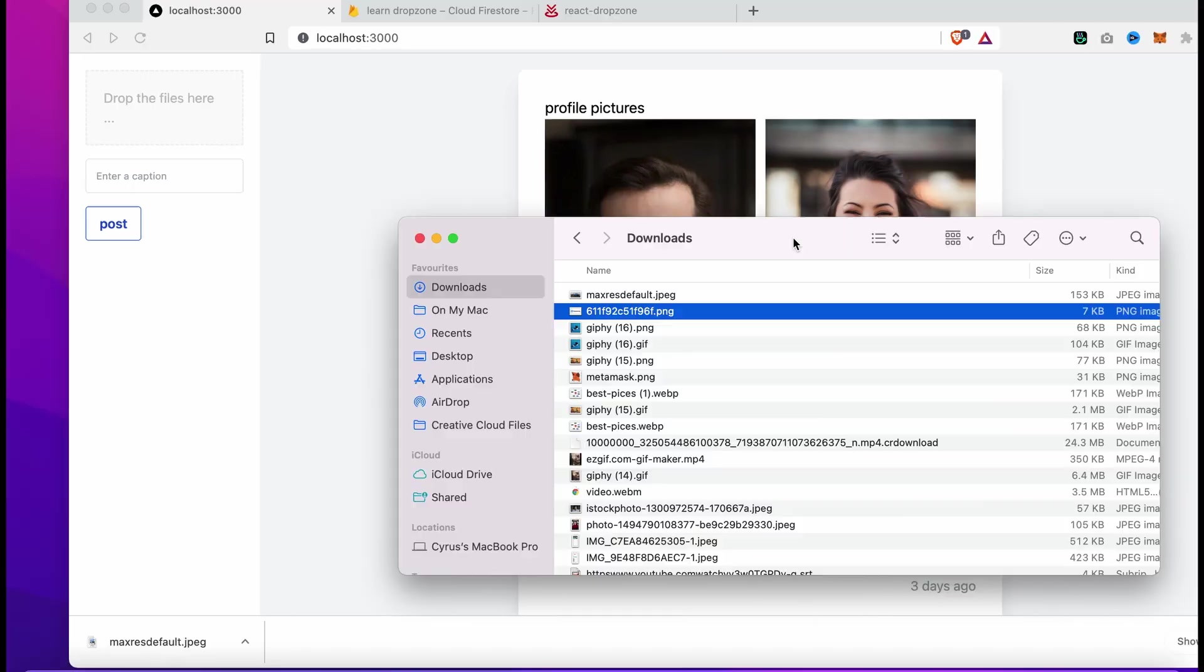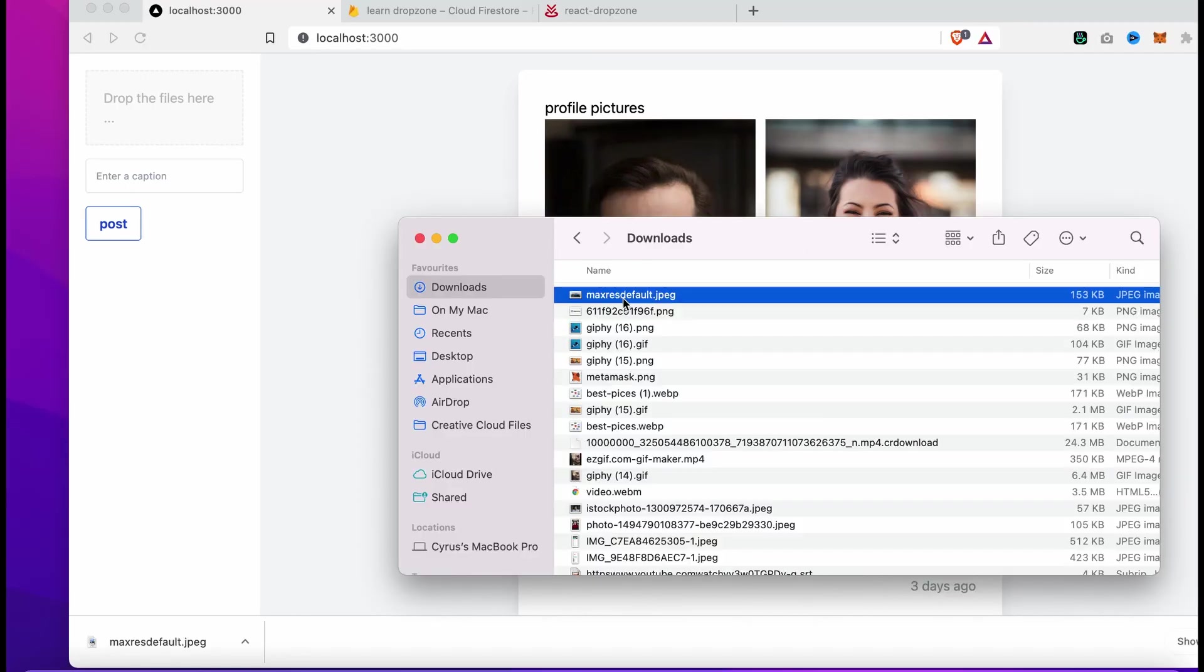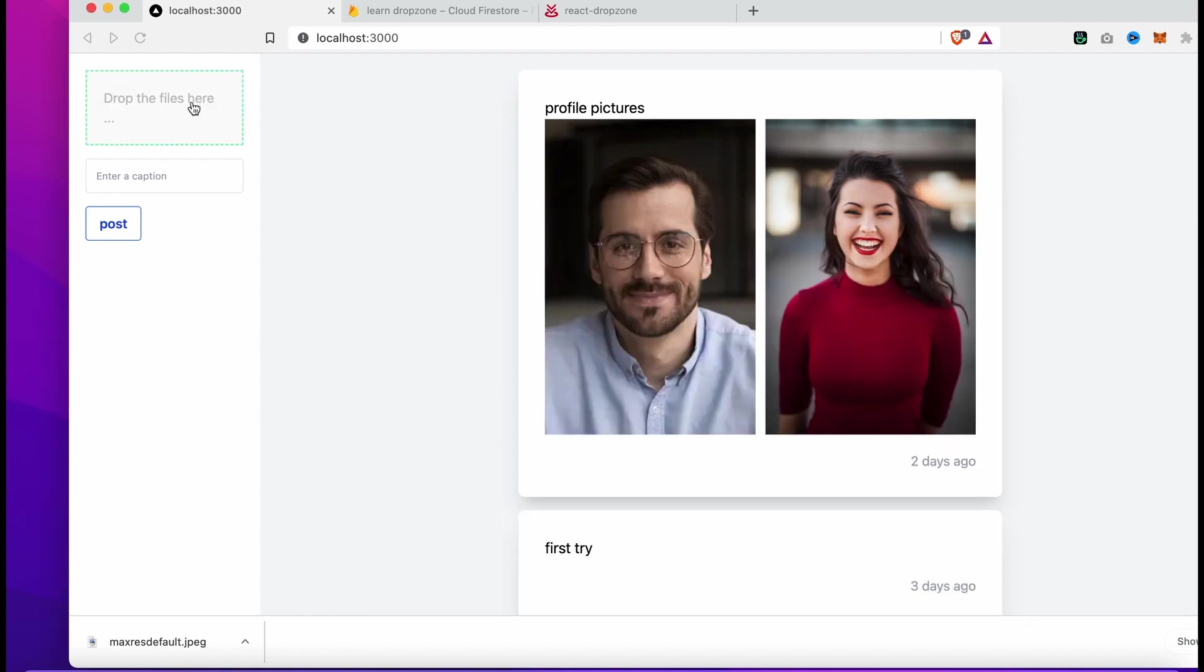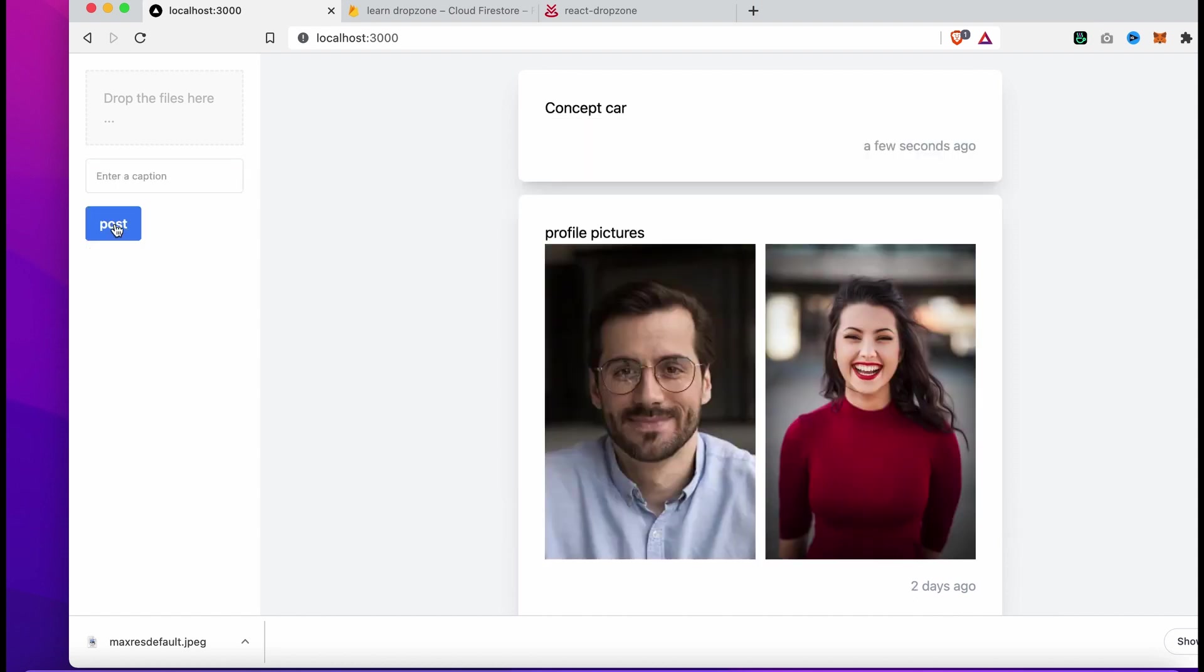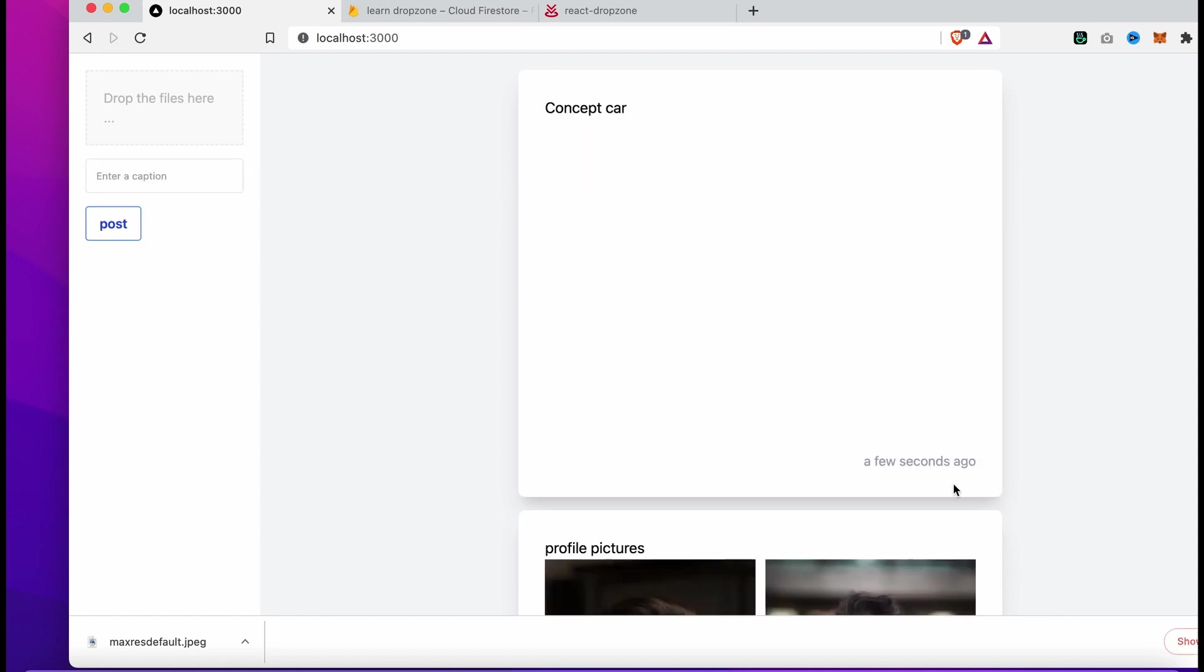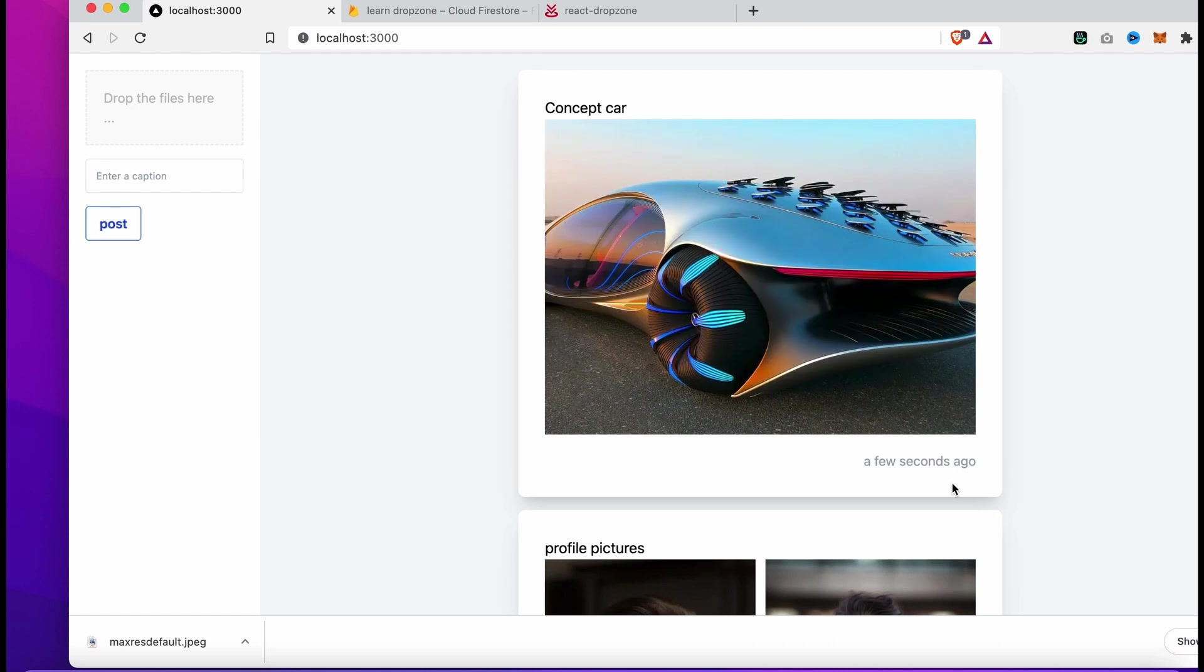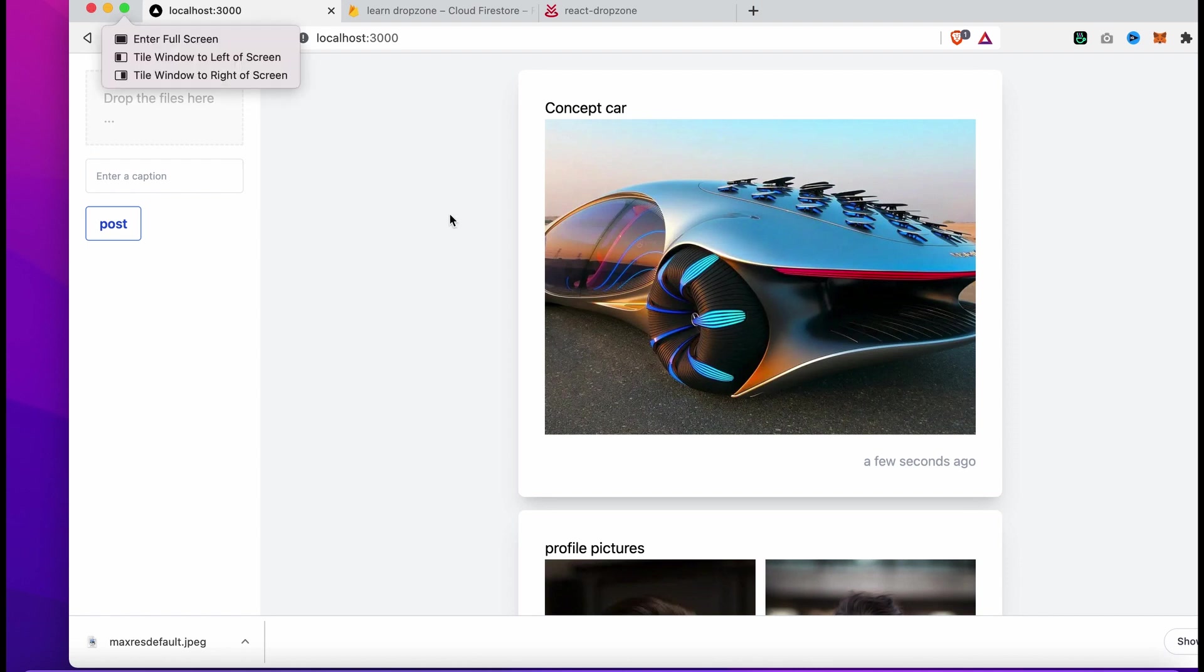Now if we drop a picture, type a title, and post it, you can see it appears on the right side. We've finished creating the dropzone and loading the title and picture from Firestore.